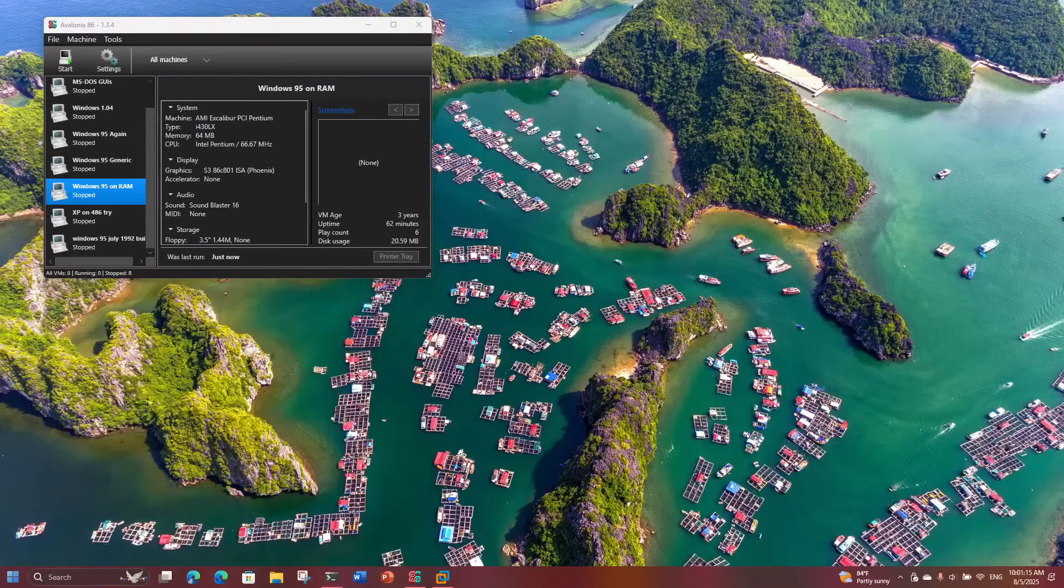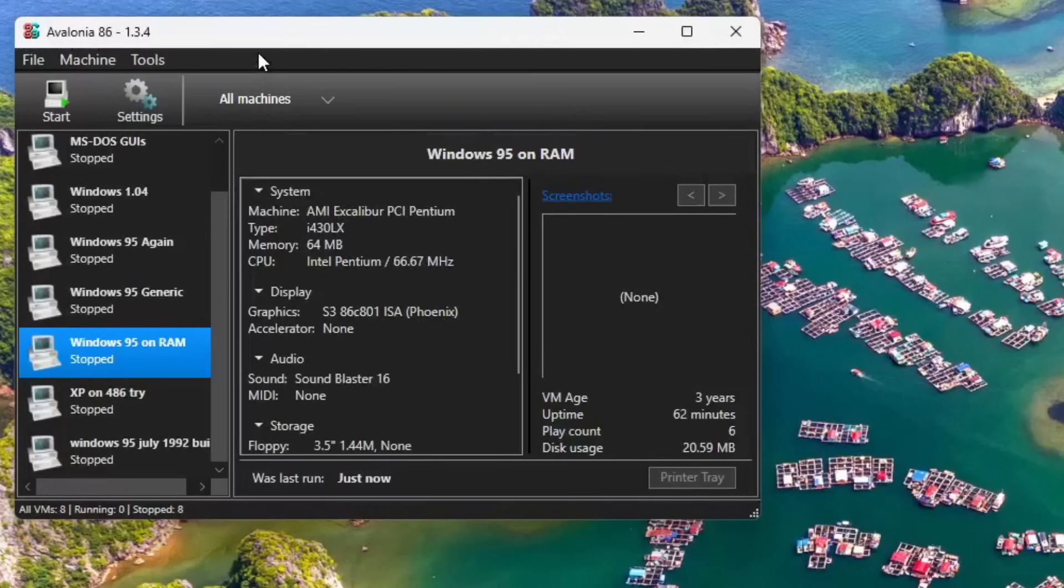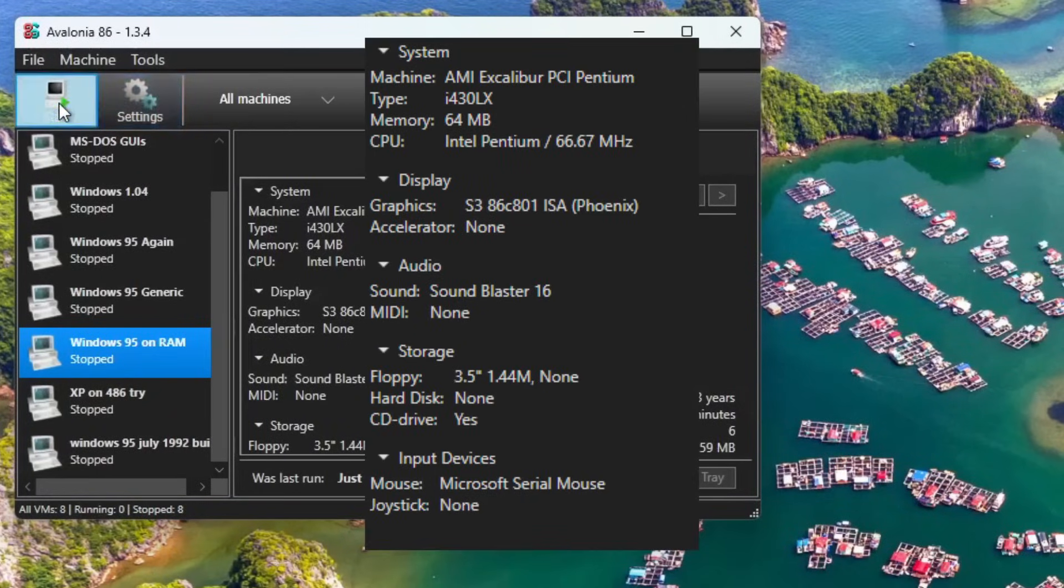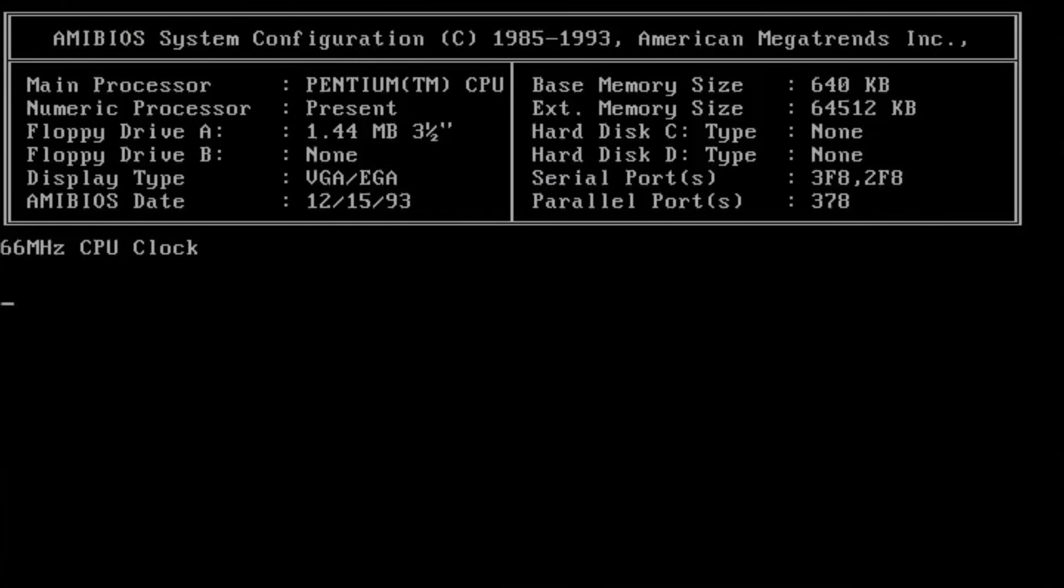Before we look at this unique edition of Windows 95, I have to disclose that I'm running the OS in 86 box with the following specifications. And now, let's check out the disc.